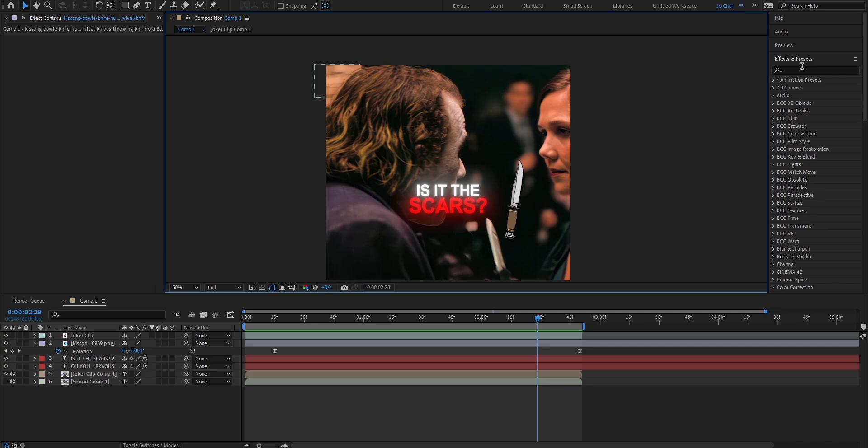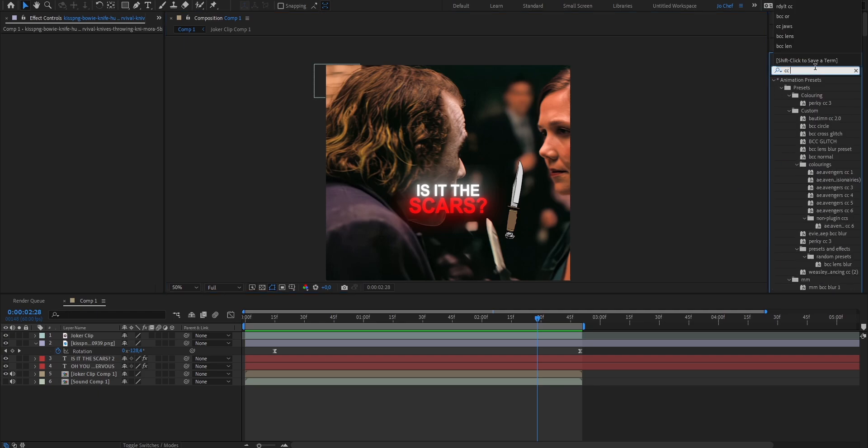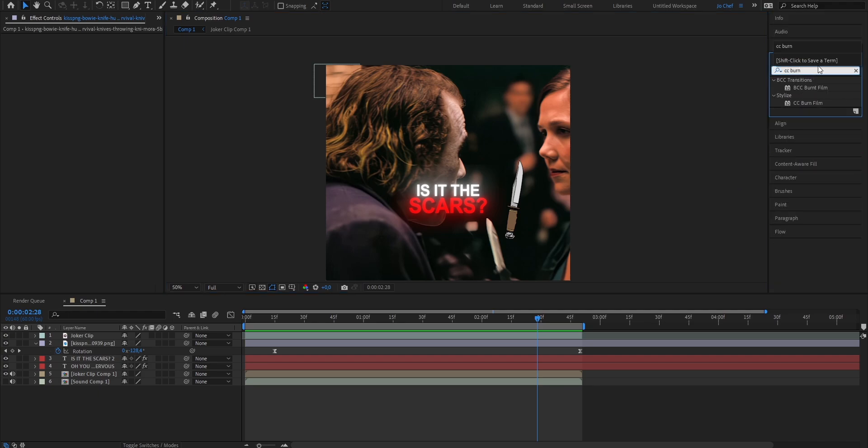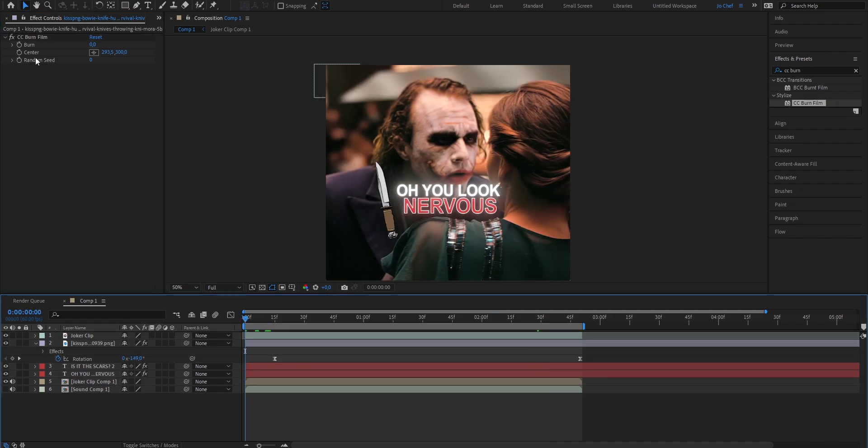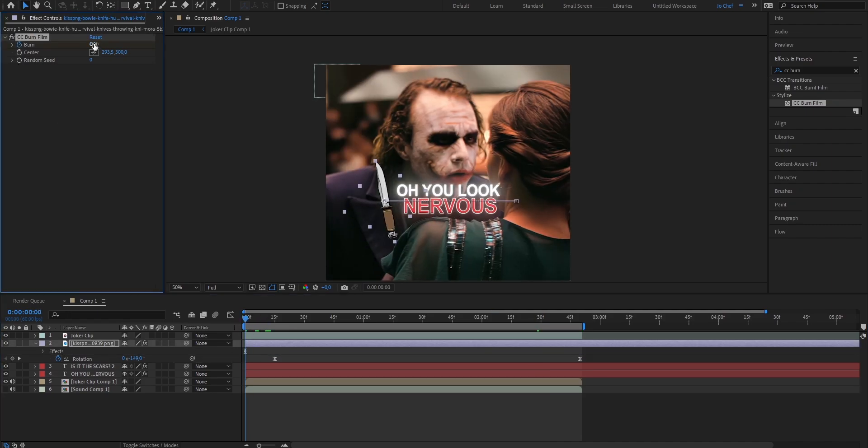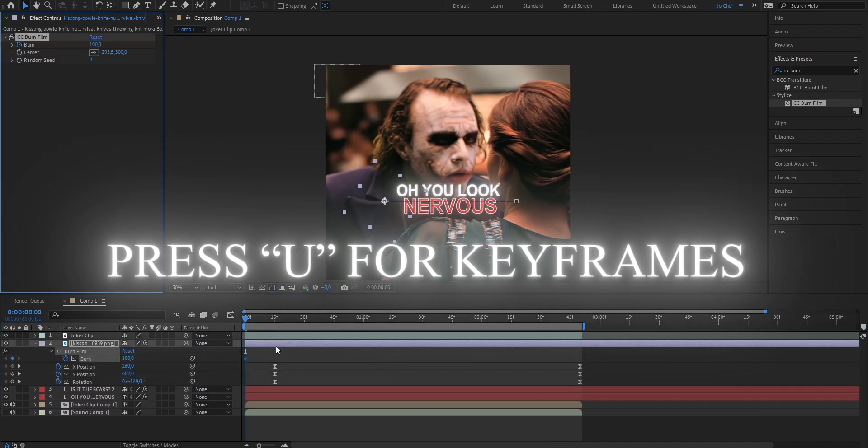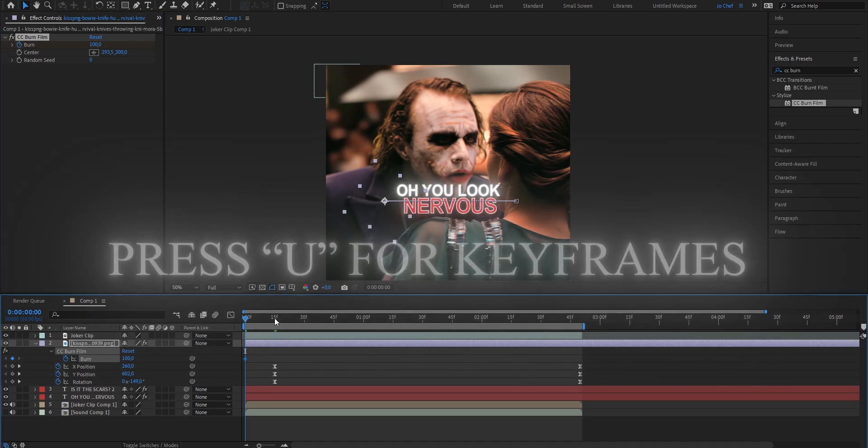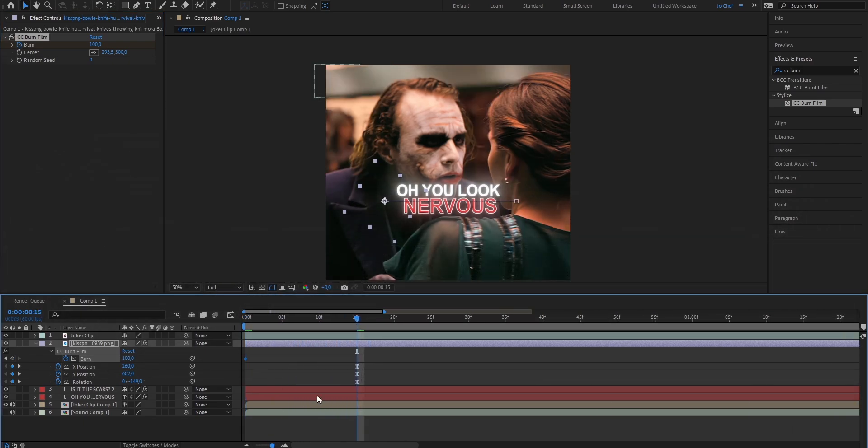Now because we don't want our knife to be randomly fading up out of nowhere we're gonna add this cool burn effect which will make it fade up. And to do that go to your effects and presets panel and search for CC burn film, drag the effect onto your layer, go to the start and we're gonna set a keyframe, put the value up to 100, press U to bring up the keyframes and head to where we start our animation which is right here. As you can see put the value from 100 down to 0.